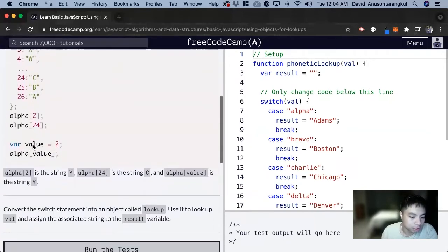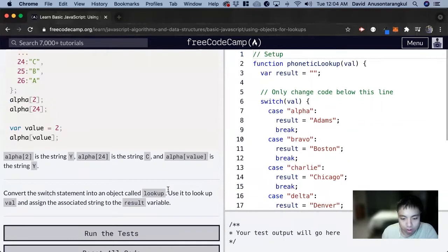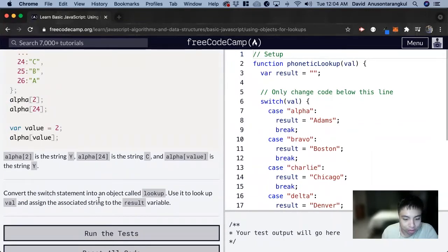So for this exercise, it wants us to convert this switch statement into an object called lookup, and then use it to look up the value and assign the associated string to the results variable.